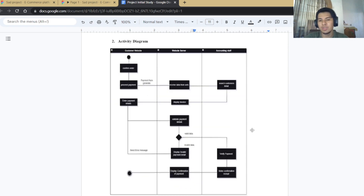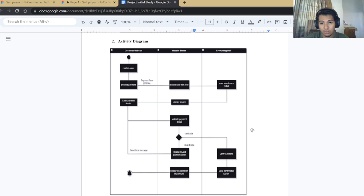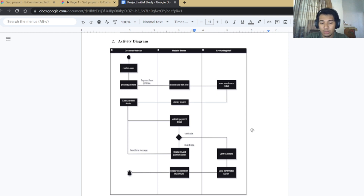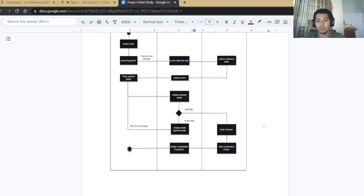In the activity diagram, there are three parts: customer, website server, and accounting staff. The customer confirms the order and proceeds to payment, generating a form for the customer to enter details. The accounting staff searches customer details and displays the invoice for payment. Payment details are then validated — if invalid, an error message is sent back to the customer; if valid, payment is verified, a confirmation receipt is made, and confirmation of payment is displayed.